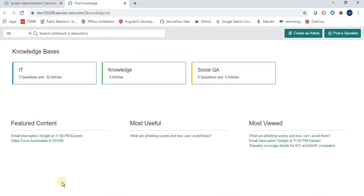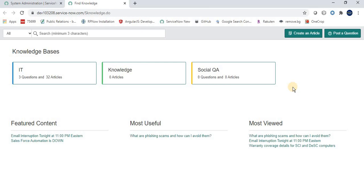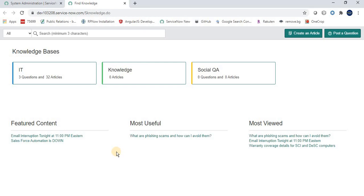This is the UI available to all users and staff members where they can find, search, and read knowledge articles. There is a 'Create an Article' button — since I'm logged in as system administrator I have all rights. In some organizations, this button is only available to users who have the right to create a knowledge article.